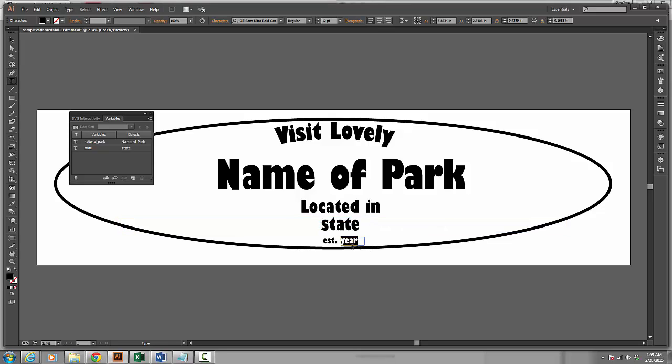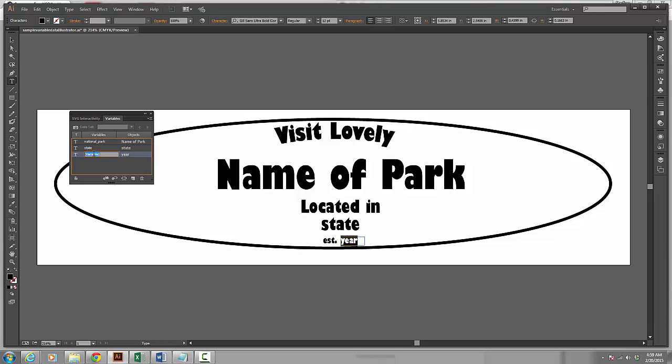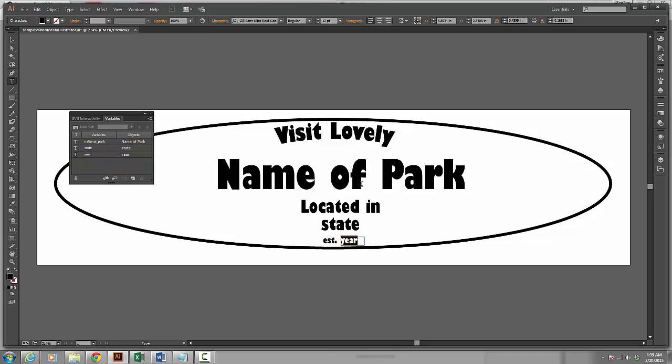And now I am going to do the same thing. I am going to select Year, click over here in my Variables panel and I am going to call this one Year. Now what I have done is I have created the different areas that I want to change inside of my design.